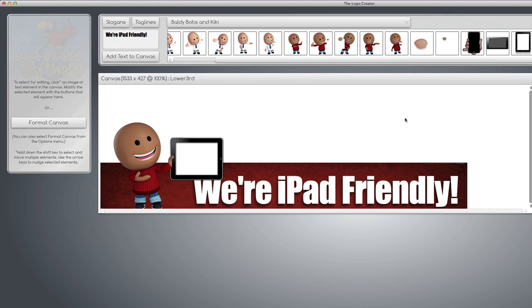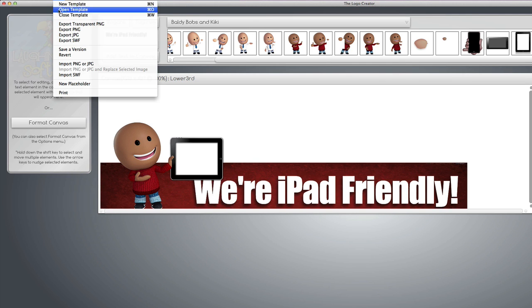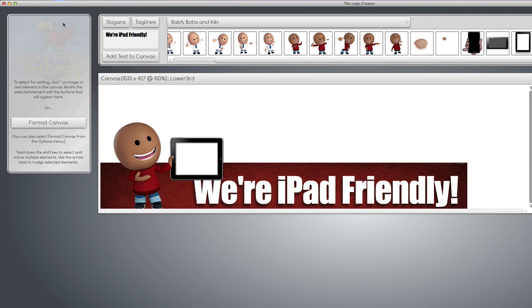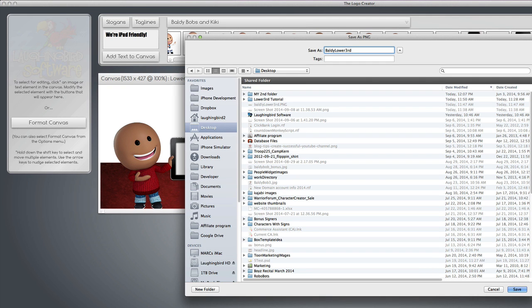And finally, what we're going to want to do is export it as a transparent PNG file. I'll name him Baldy Lower Third.